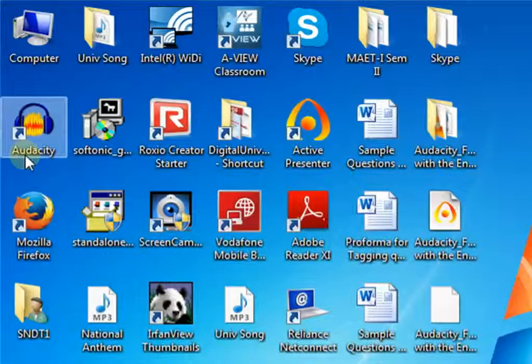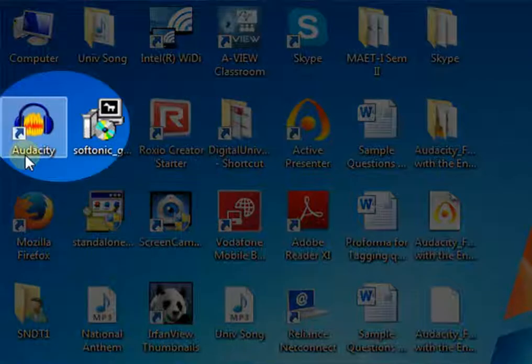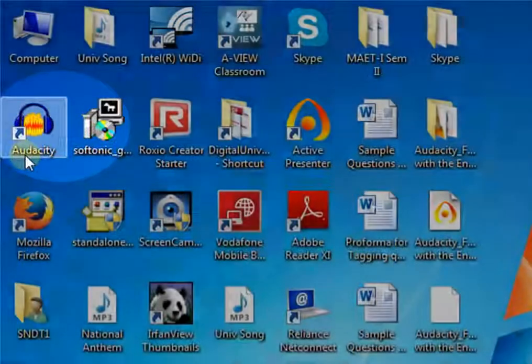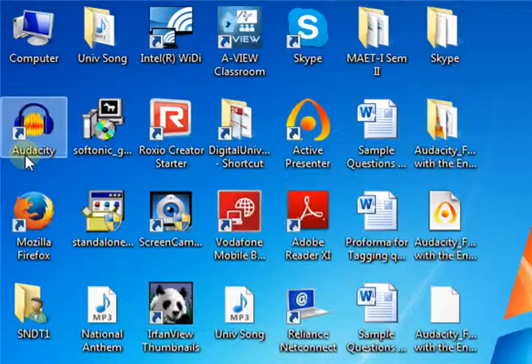After installation of the setup file, the Audacity icon will appear on your desktop. This is the Audacity icon. Double click it to open the application.